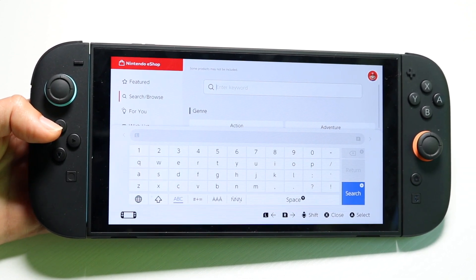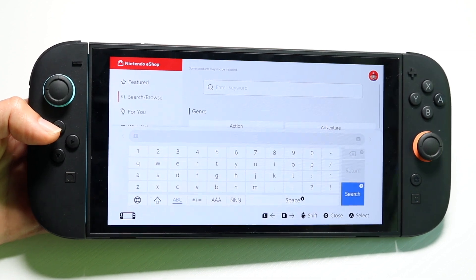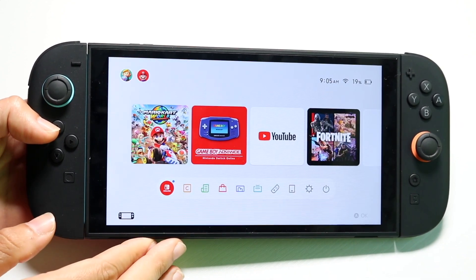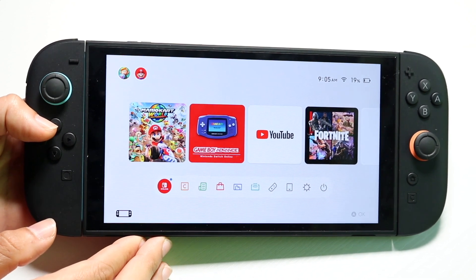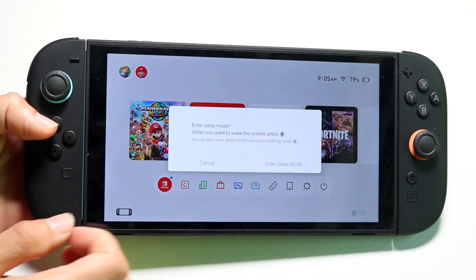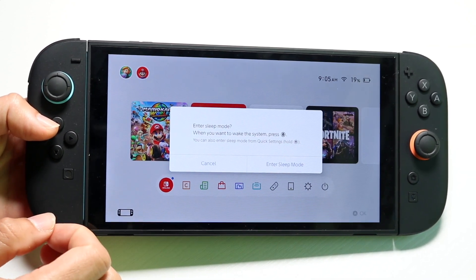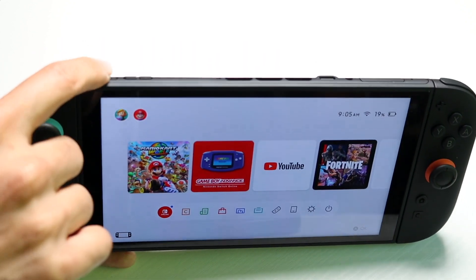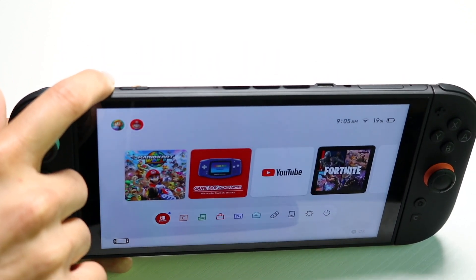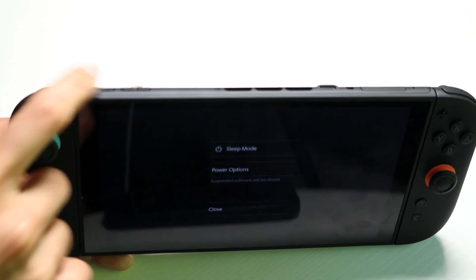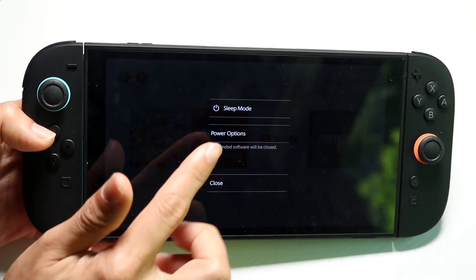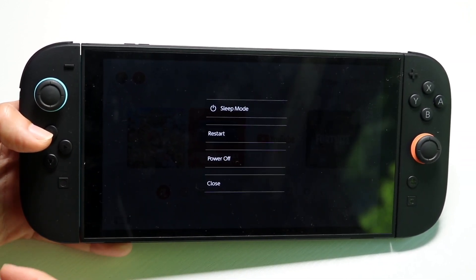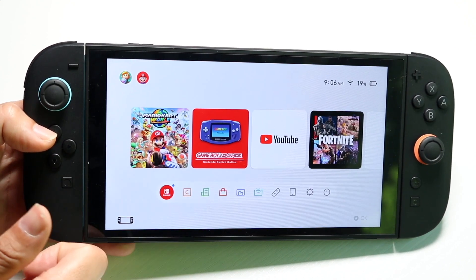If that's still not working, the next thing to try is restarting your Nintendo Switch. You can use the power button at the bottom to enter sleep mode, or hold down the power button at the top, then click on power options and select restart or power off.